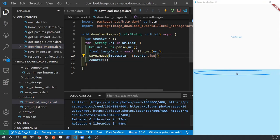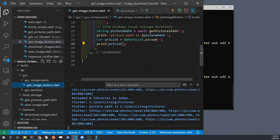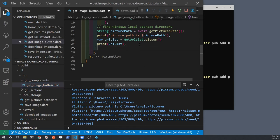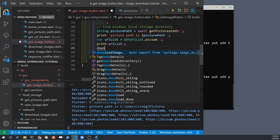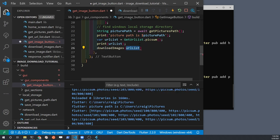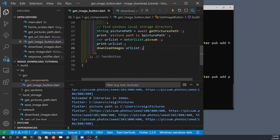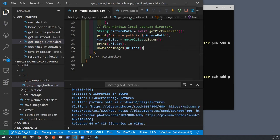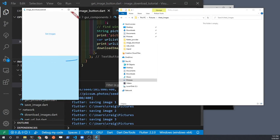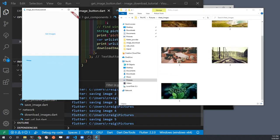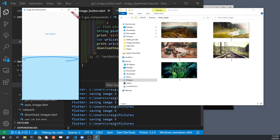Once we have the file name set up, we next need to connect the downloadImages code to the getImage button. Go into the getImage button and add downloadImages, passing it the URL list. After you have that function in there, run your program, press the button — and it works!